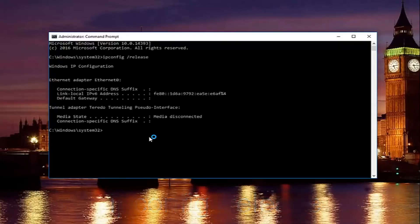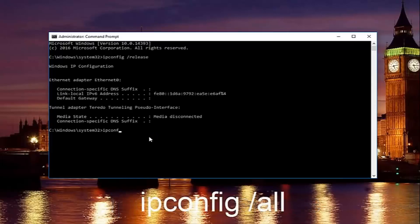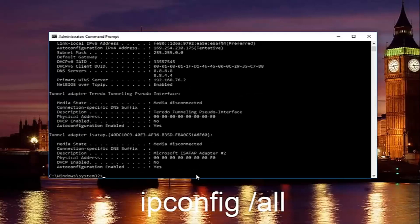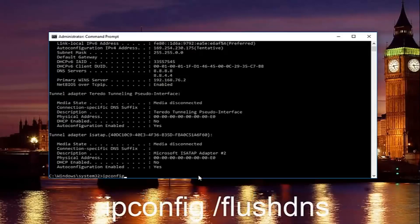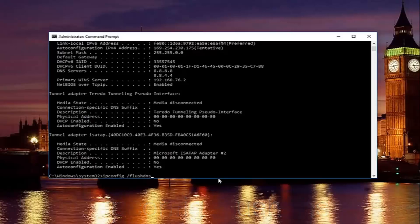Once you're done doing that, type in ipconfig space forward slash all, and then hit enter again. Once done, type in ipconfig space forward slash flush DNS — flush DNS should be one word with no space between the forward slash and flush DNS, just a space between ipconfig and the forward slash. Then hit enter on your keyboard.